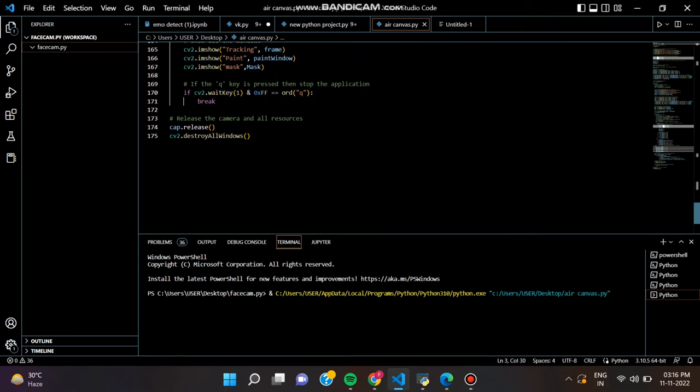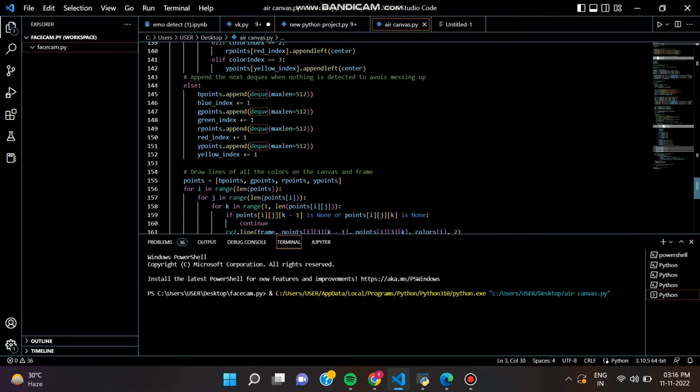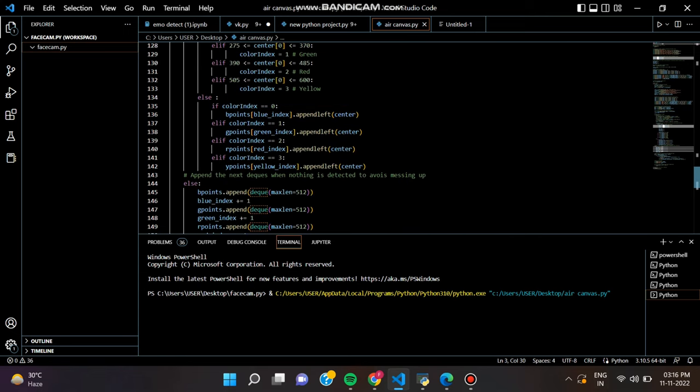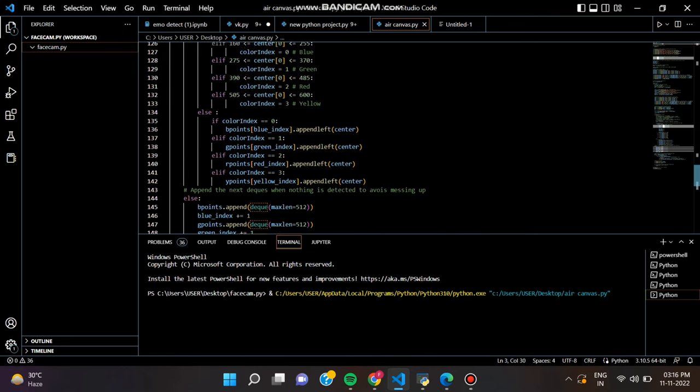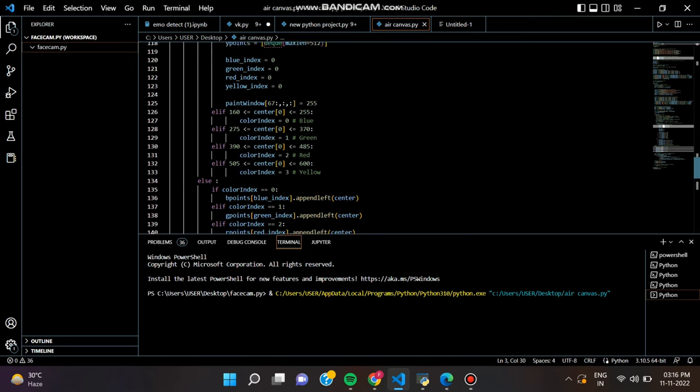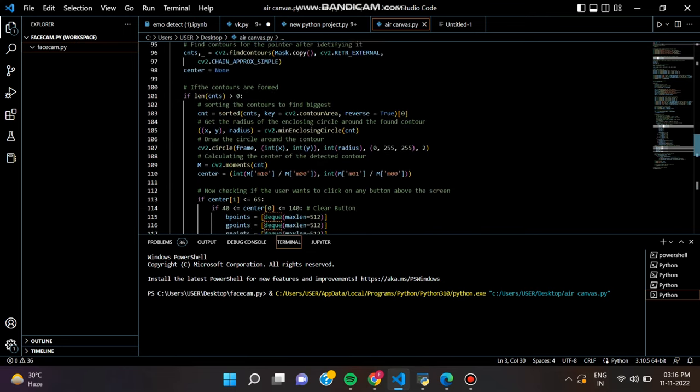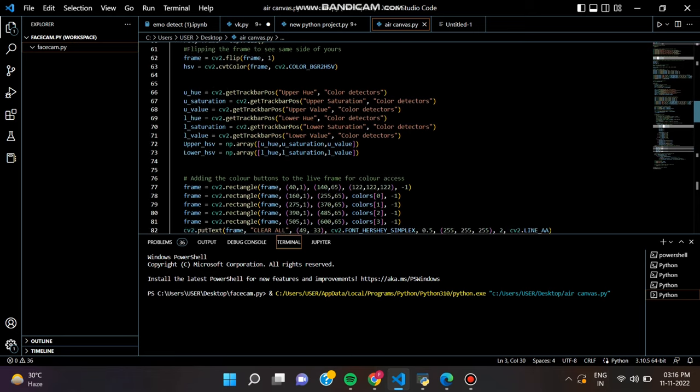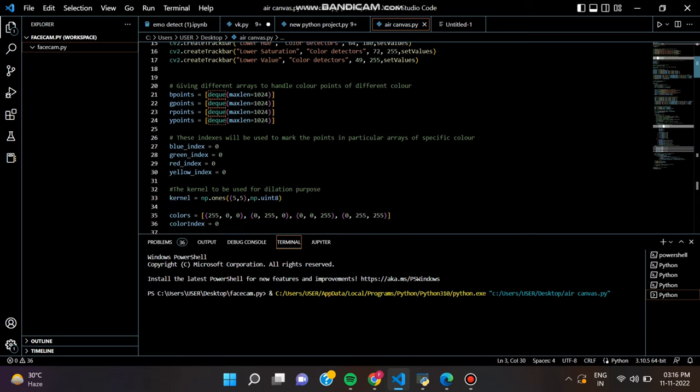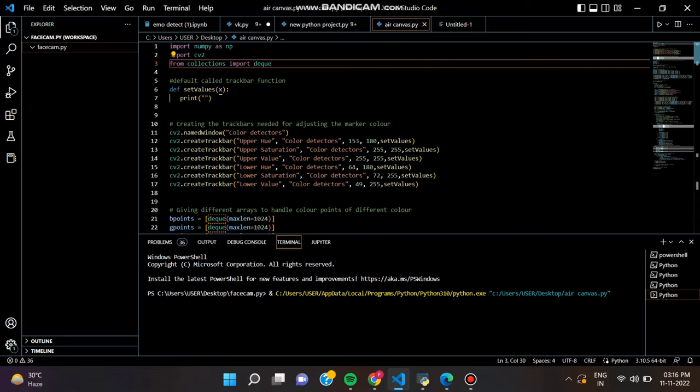Me and my group members, Aporajita Shaduka, Onkita Mondul, and Ishika Shuri Shao have created a project based on Python. The name of the project is Air Canvas using Python OpenCV.